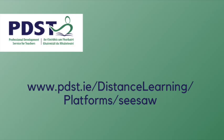Further information is available on the PDST Distance Learning website and on the YouTube channel.